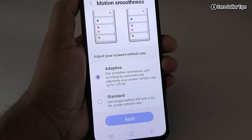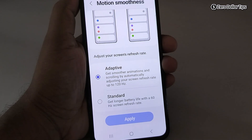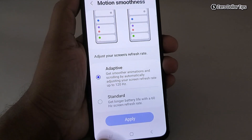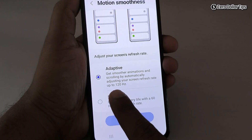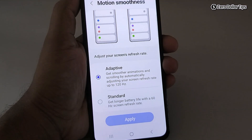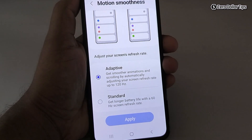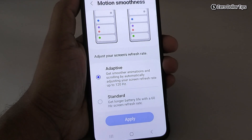The two options are Adaptive and Standard to adjust your screen refresh rate. Right now I am using the Adaptive option, which is 120Hz — it gives a smoother animation and scrolling, but it drains the battery a bit faster.